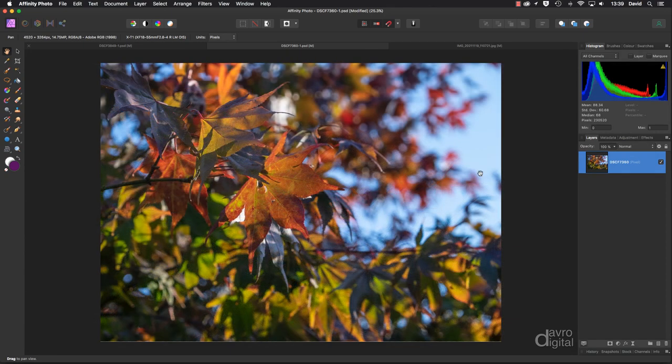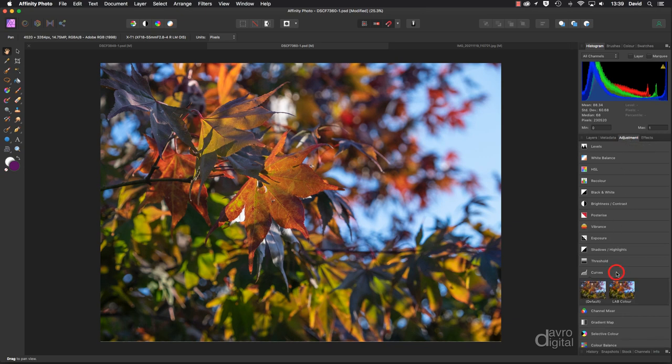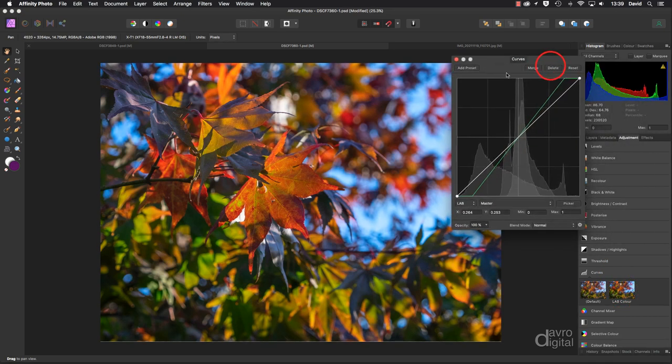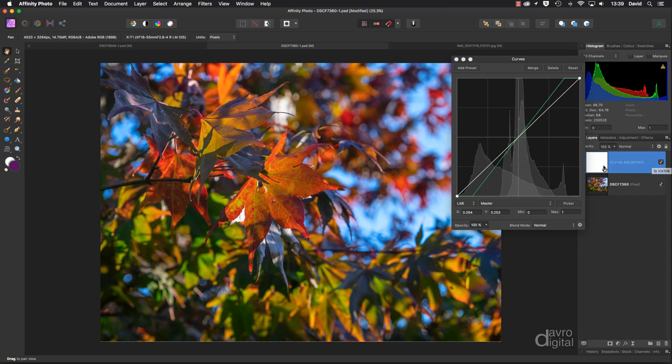Okay, what I'm going to do is head over to my adjustment panel. If your adjustment panel isn't open, as with all panels you'll find it under View, Studio, and they'll be listed there. I'm heading down to Curves. I'm going to go with this one which is LAB color, and when I click on it, look at the difference that's made to the image and the colors. If I just switch it off and on, amazing isn't it.